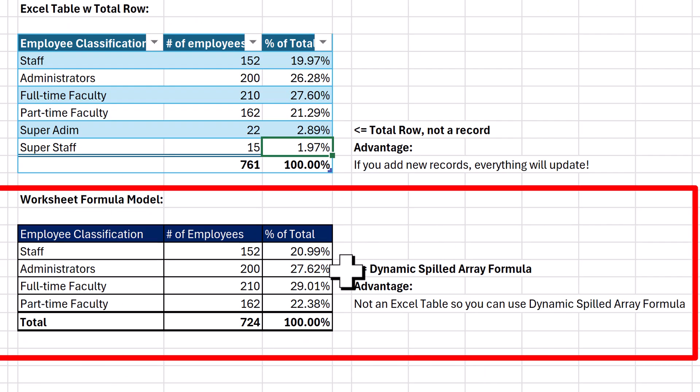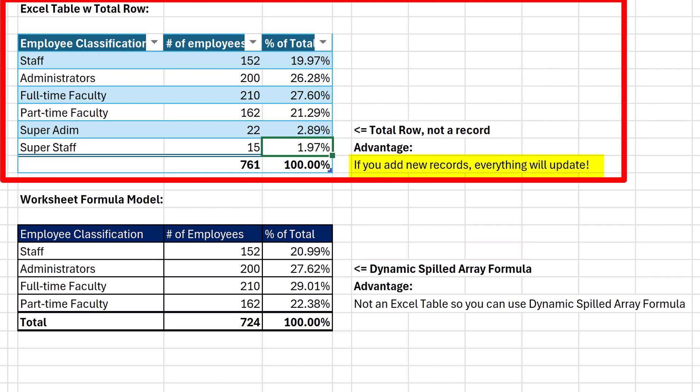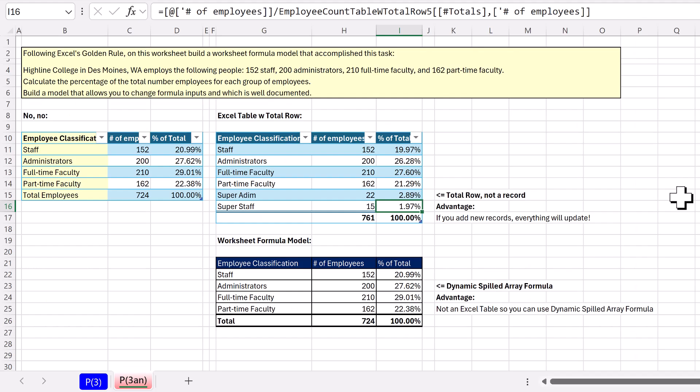So advantage is dynamic spill array formulas. Advantage is we can add new records later. We'll see you next Excel magic trick.